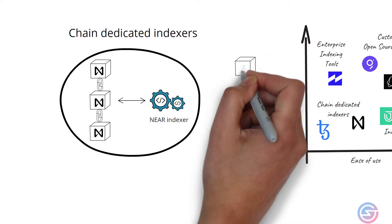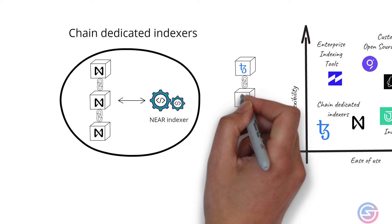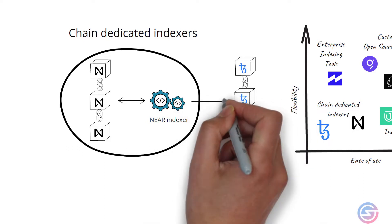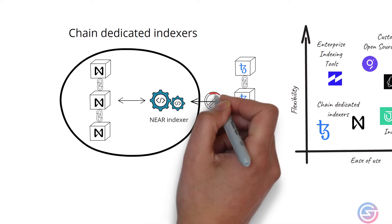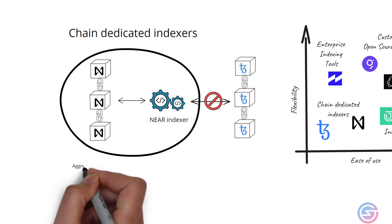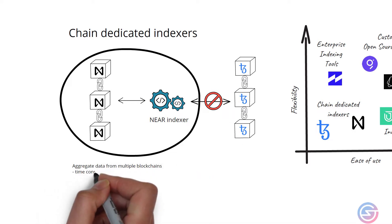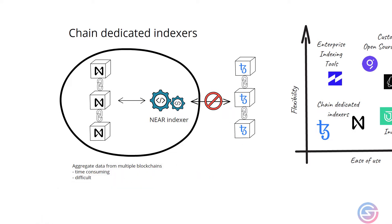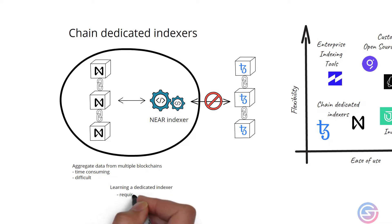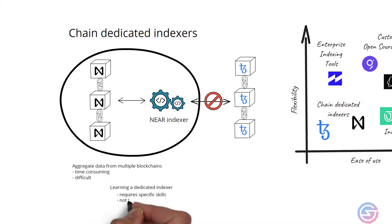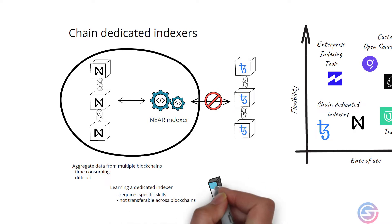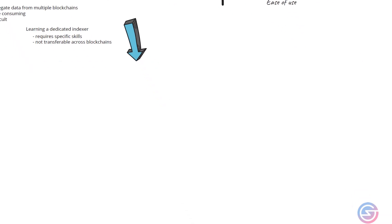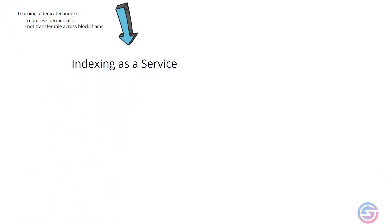Trying to learn how to use dedicated indexes to aggregate data from multiple blockchains can be very time-consuming and very difficult. Learning how to build a dedicated blockchain indexer using the tools from that particular blockchain requires a very specific set of skills and it's not entirely transferable across different chains. There has to be a better way. Enter indexing as a service.